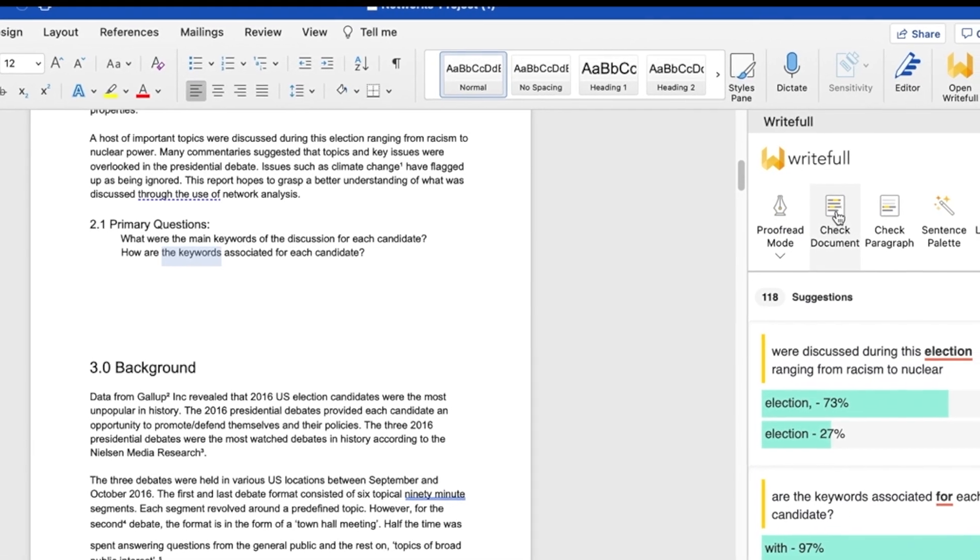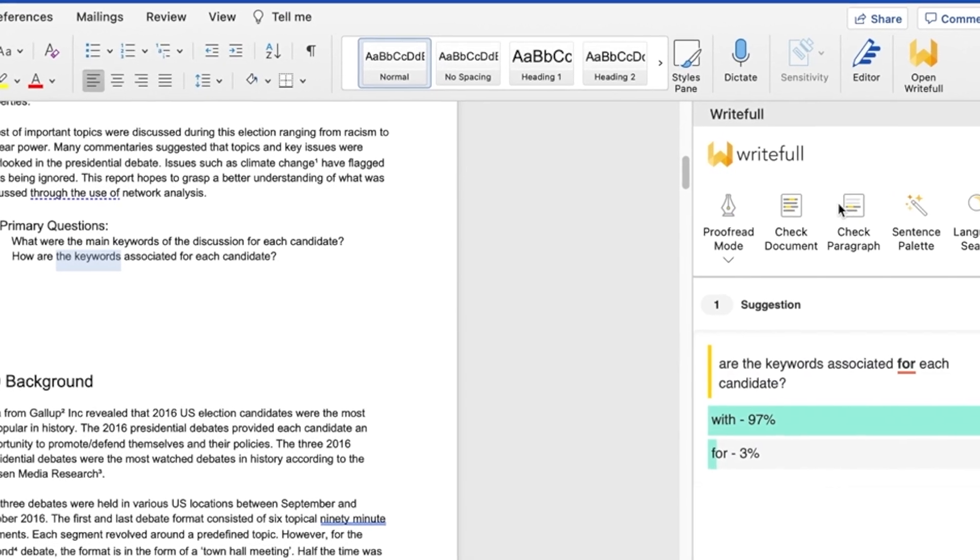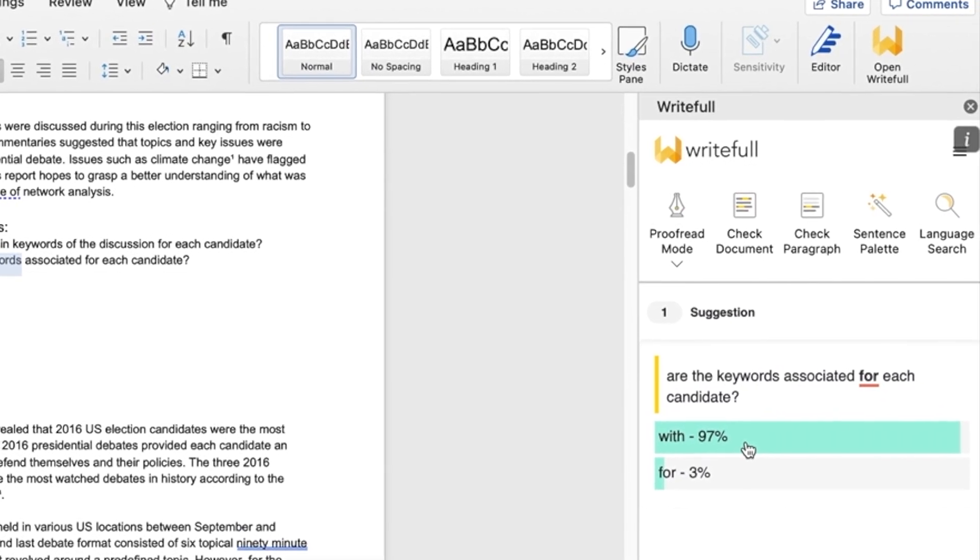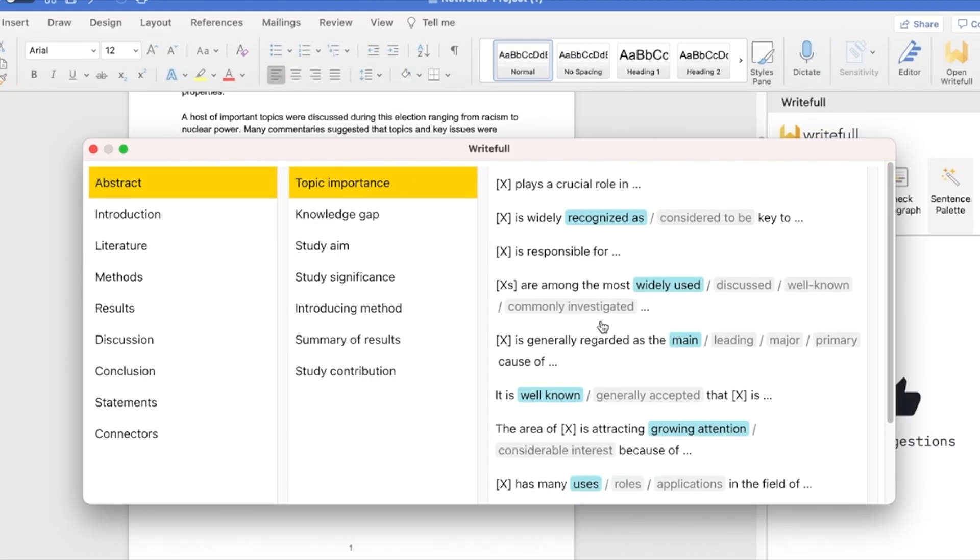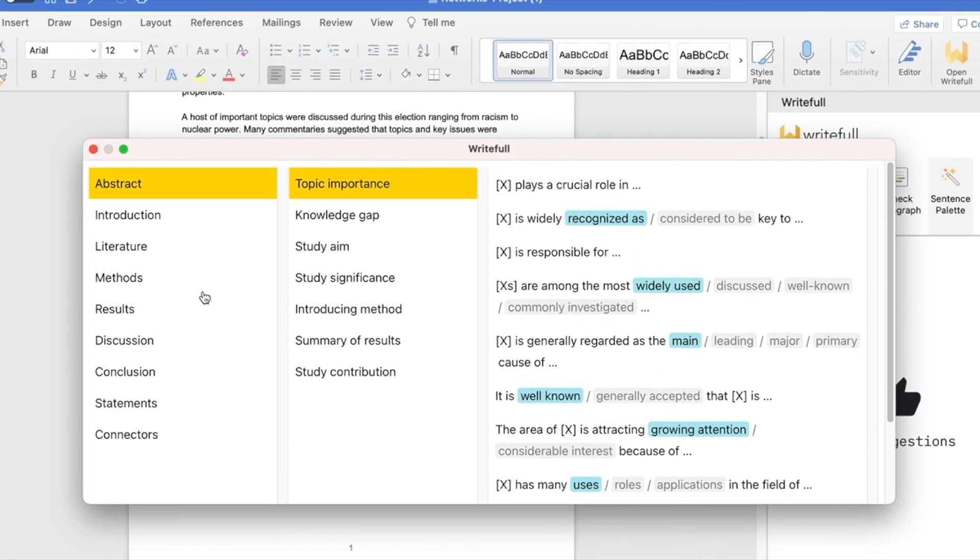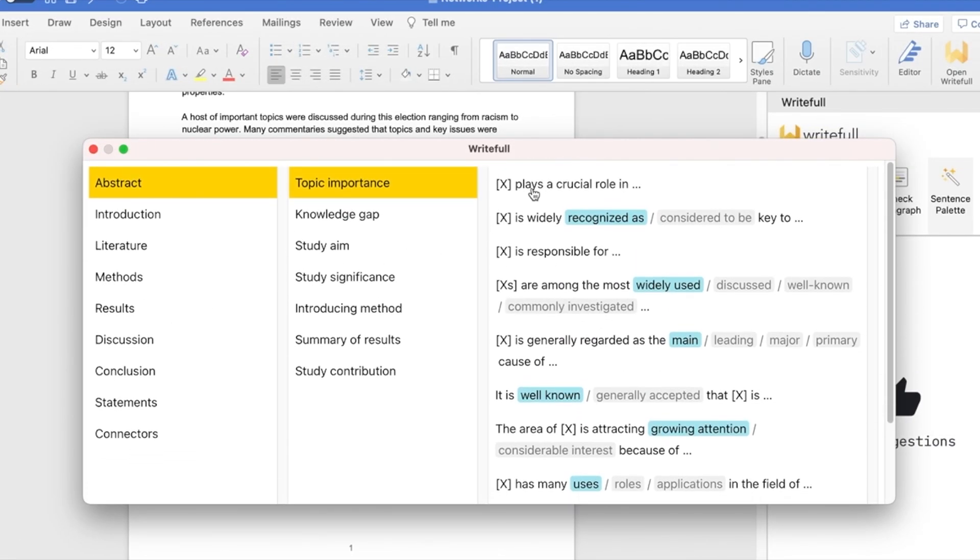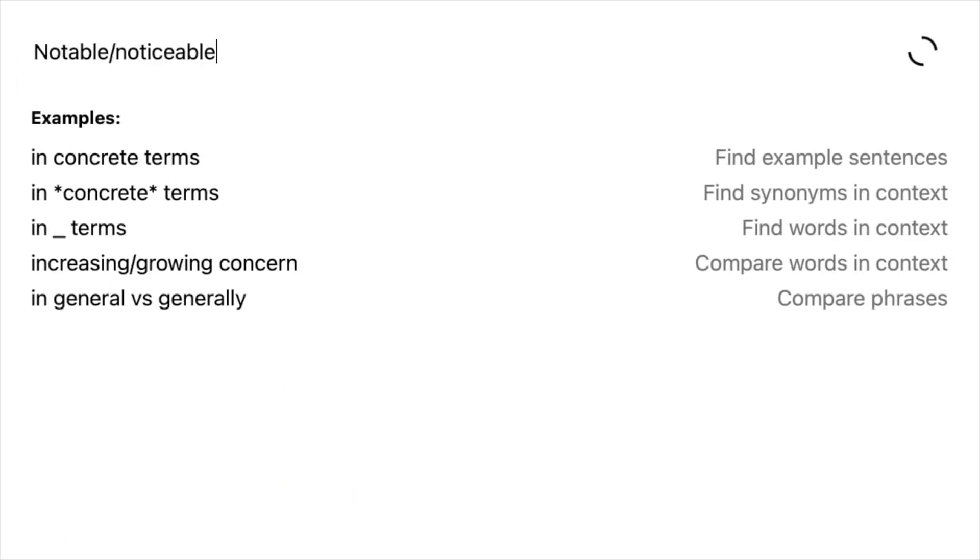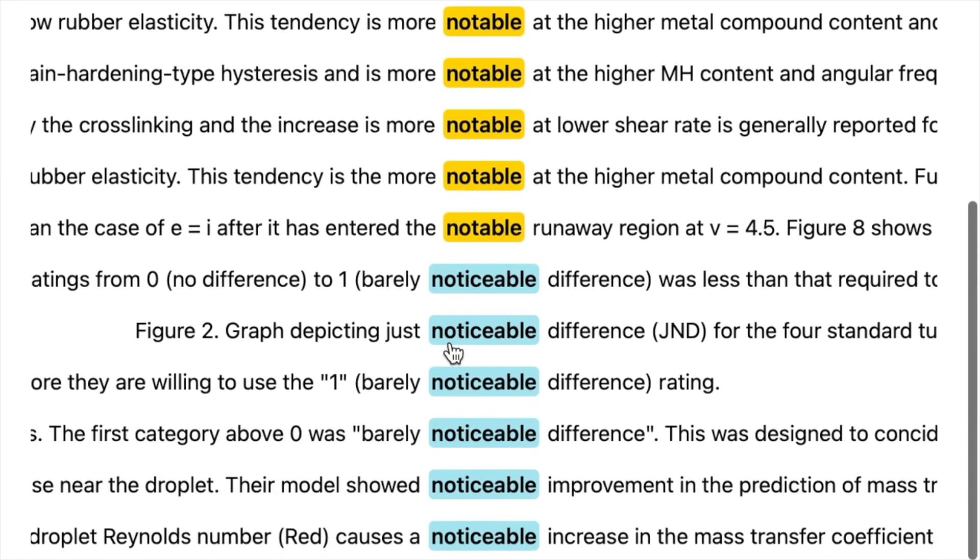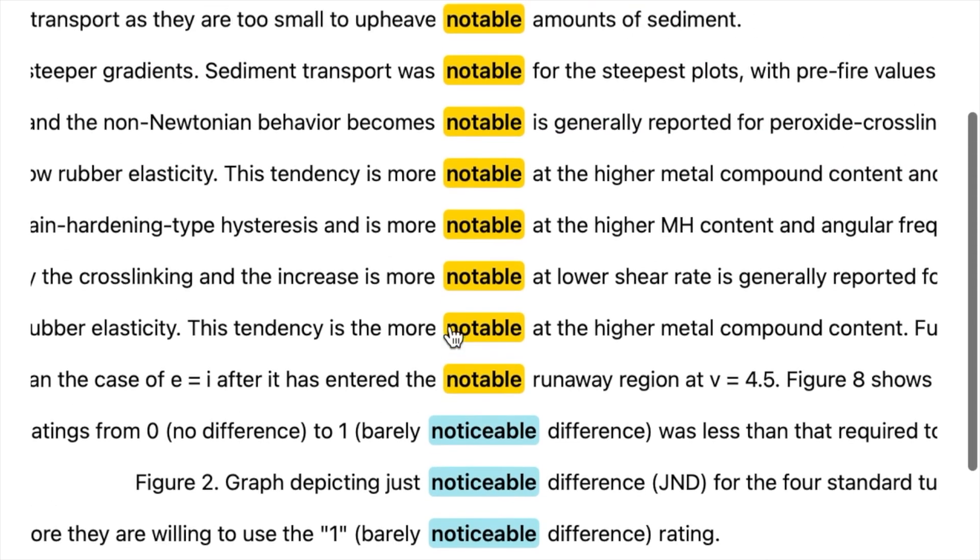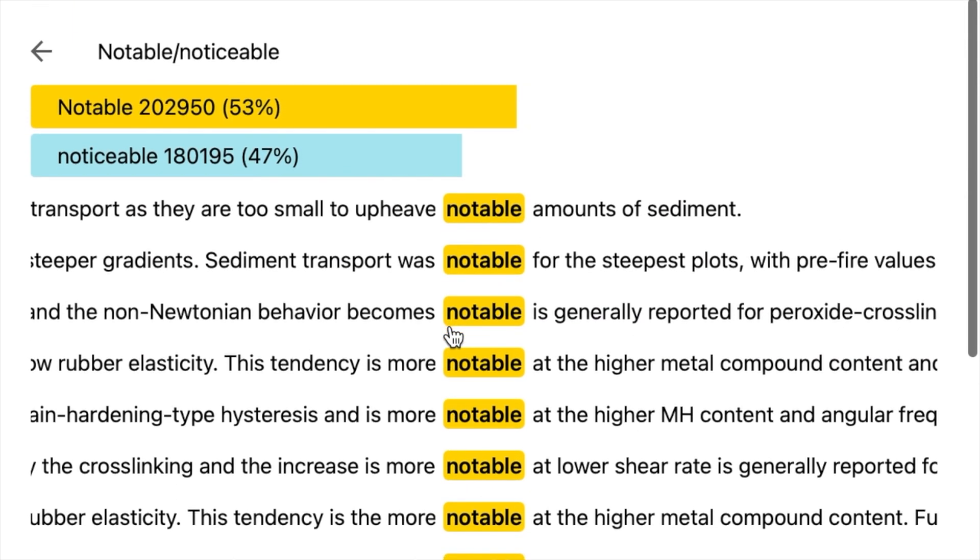It also includes advanced features like edits of the ordering and phrasing of your sentences. The Sentence palette gives you the best phrases and connectors for each section of your paper. Language search lets you query the word usage in phrases of millions of quality papers to easily find which words best fit your sentence.